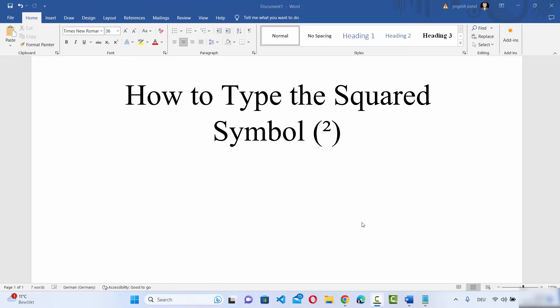Hey guys, in this video I'm going to show you how you can type the square symbol on your Word document using the keyboard, and then you can copy and paste it anywhere where you require a square symbol.